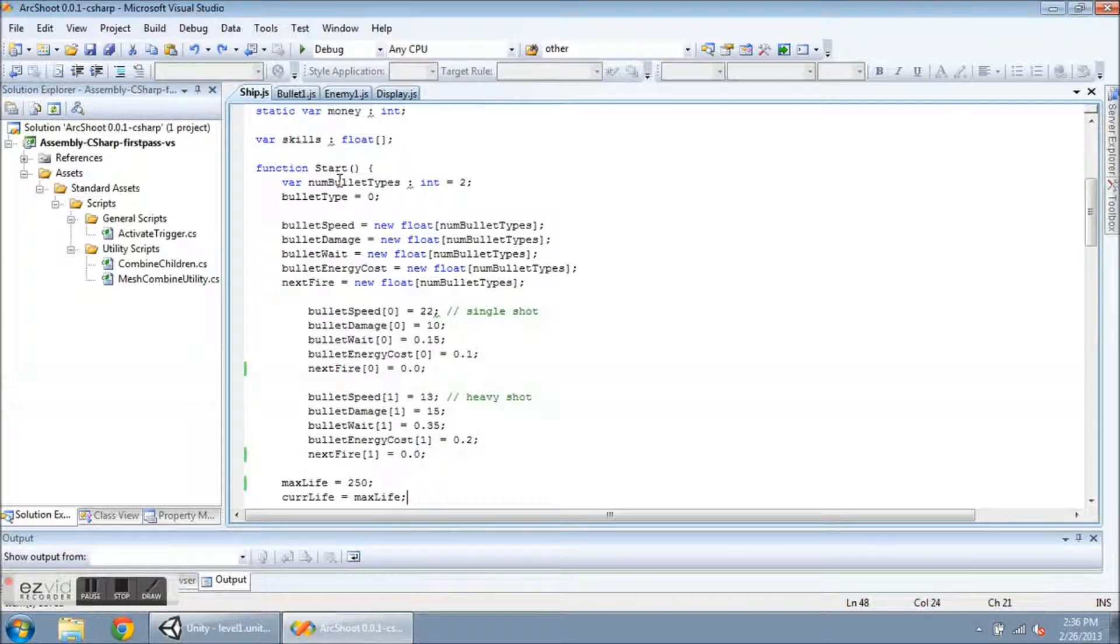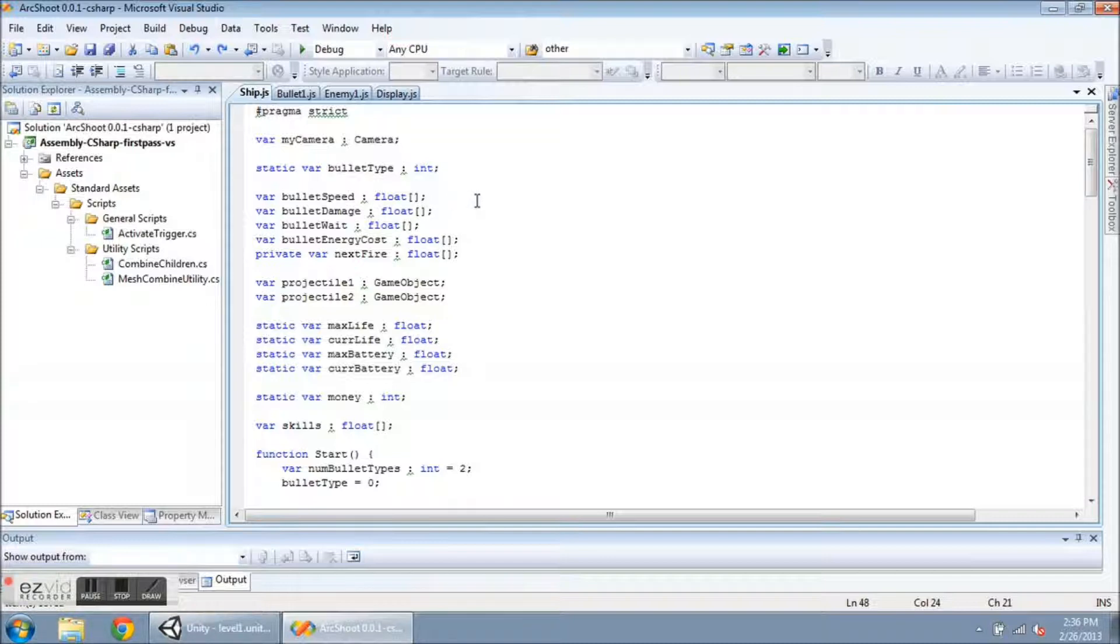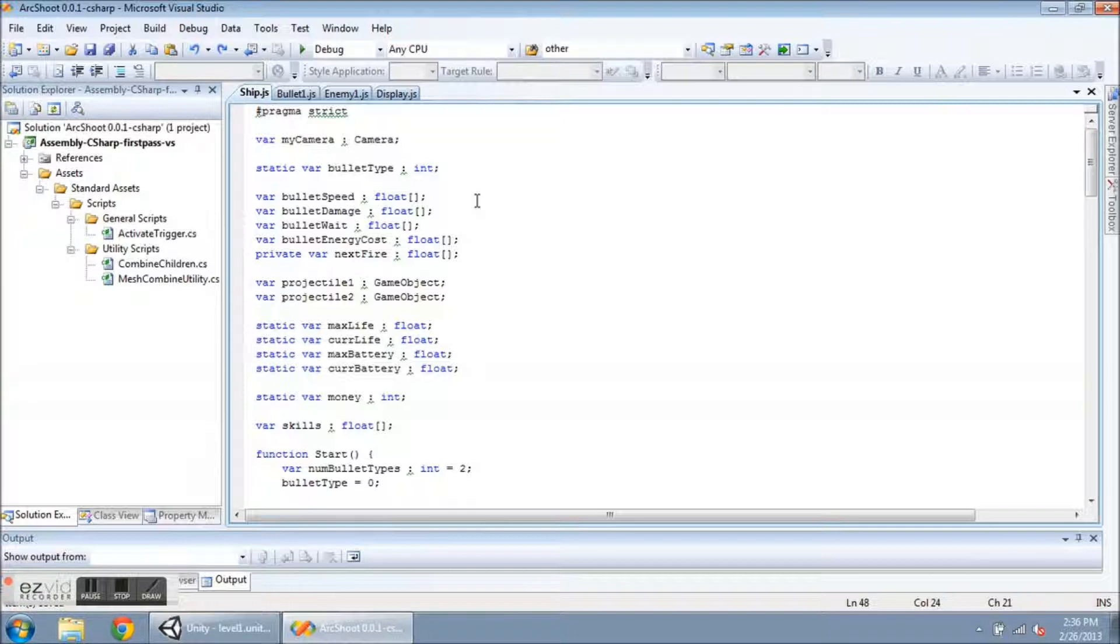I have added, going to the top here, I have changed my bullet variables from being static to non-static. This was causing a problem because as soon as I shoot a different bullet type, then all of the bullets on the screen would get all the new bullet type attributes.